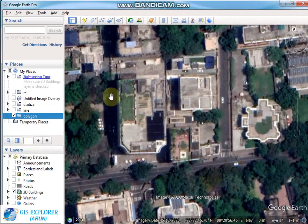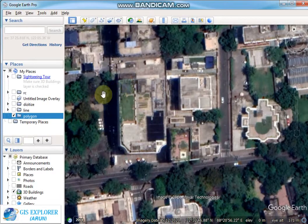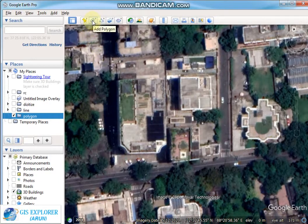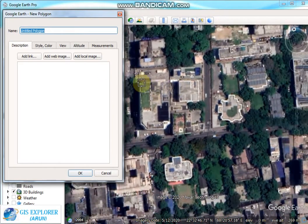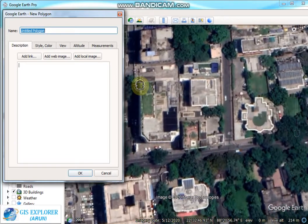Now you have to click on the Add Polygon tool and digitize your study area here.